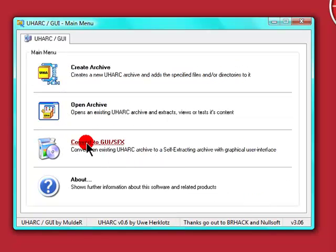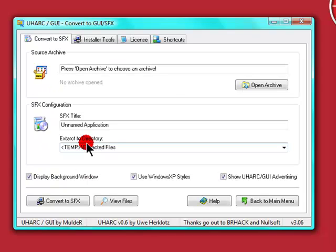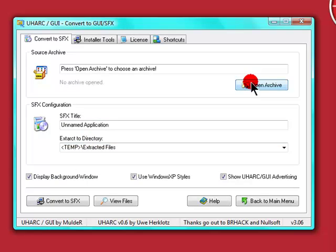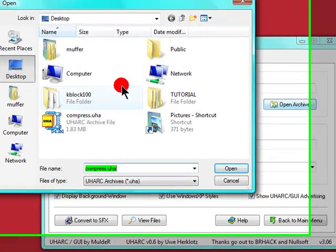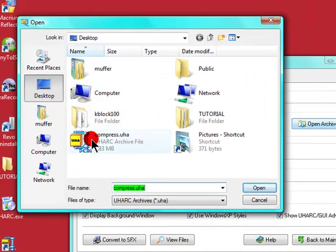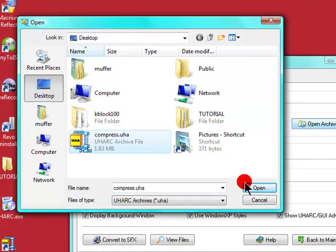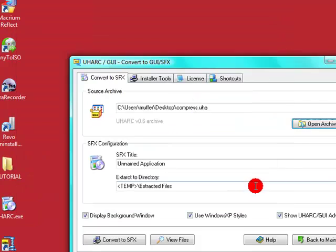And click on convert to GUI/SFX, commonly known as SFX. Click convert to SFX. Browse for that compressed folder what you've just done, which is on the desktop named compress. Click open.